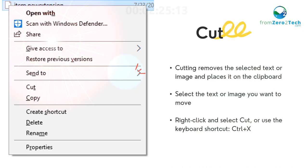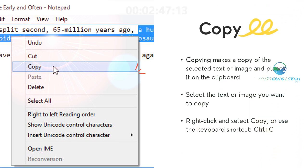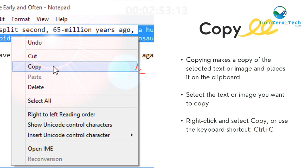Select the text or image you want to move, right-click and select Cut, or use the keyboard shortcut Ctrl+X. Copy - Copying makes a copy of the selected text or image and places it on the clipboard. Select the text or image you want to copy, right-click and select Copy, or use the keyboard shortcut Ctrl+C.